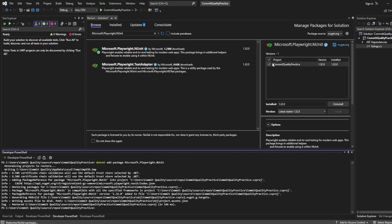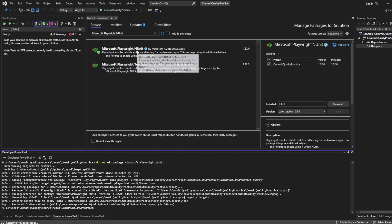So here we are, you can now see that the commit quality practice project that I set up now has the Playwright NUnit NuGet package. Okay great so let's close that down and we'll just clear the terminal.